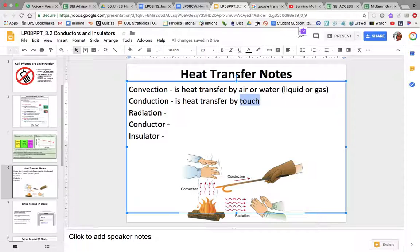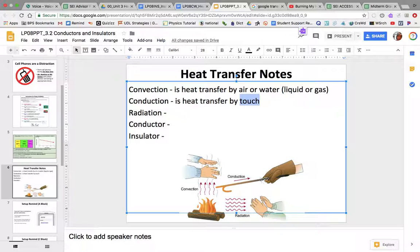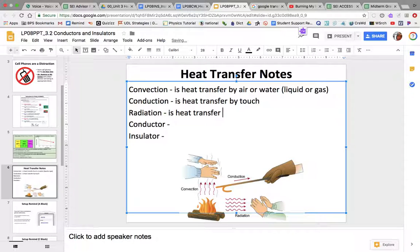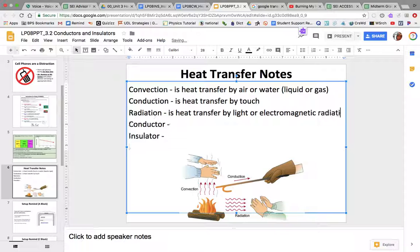Conduction is heat transfer by touch. Here the hand is touching the metal, and when the hand touches the metal, the heat from the fire goes into the metal and the molecules move faster and faster to touch the hand, and then you feel the heat. This is conduction — heat transfer by touch.